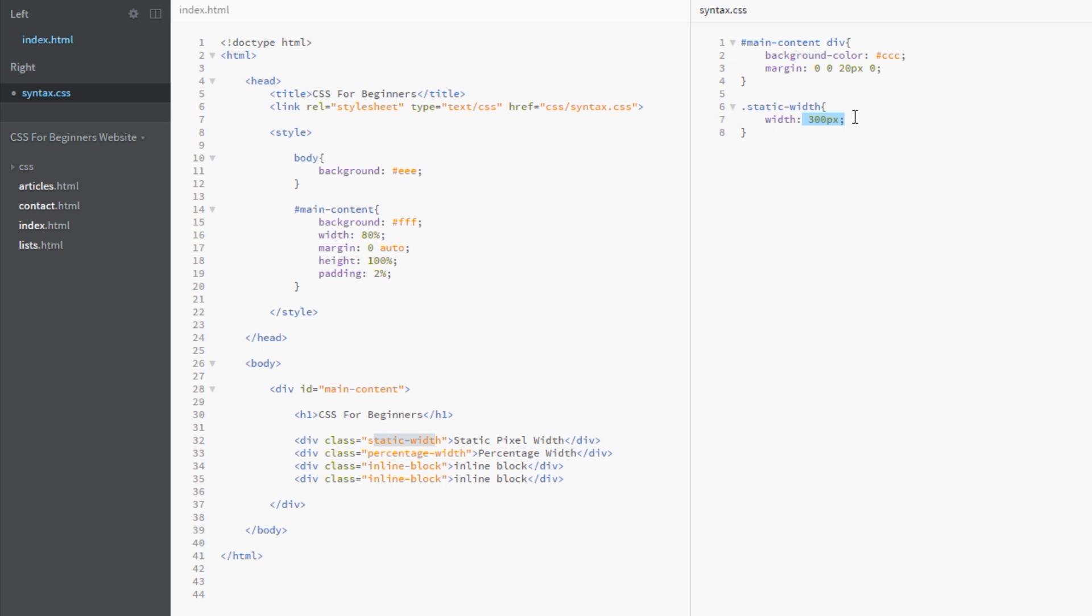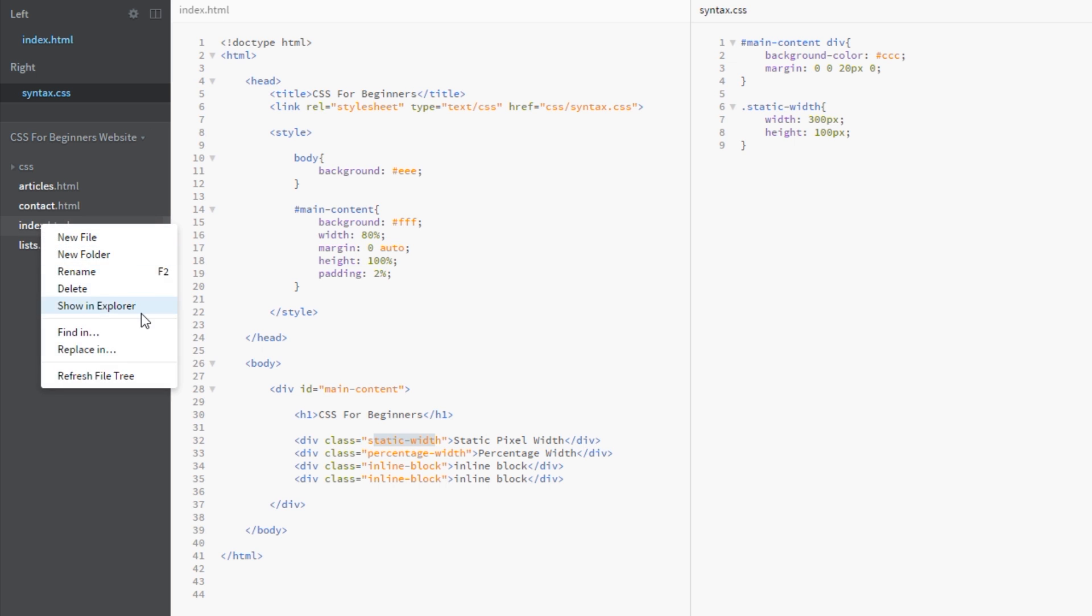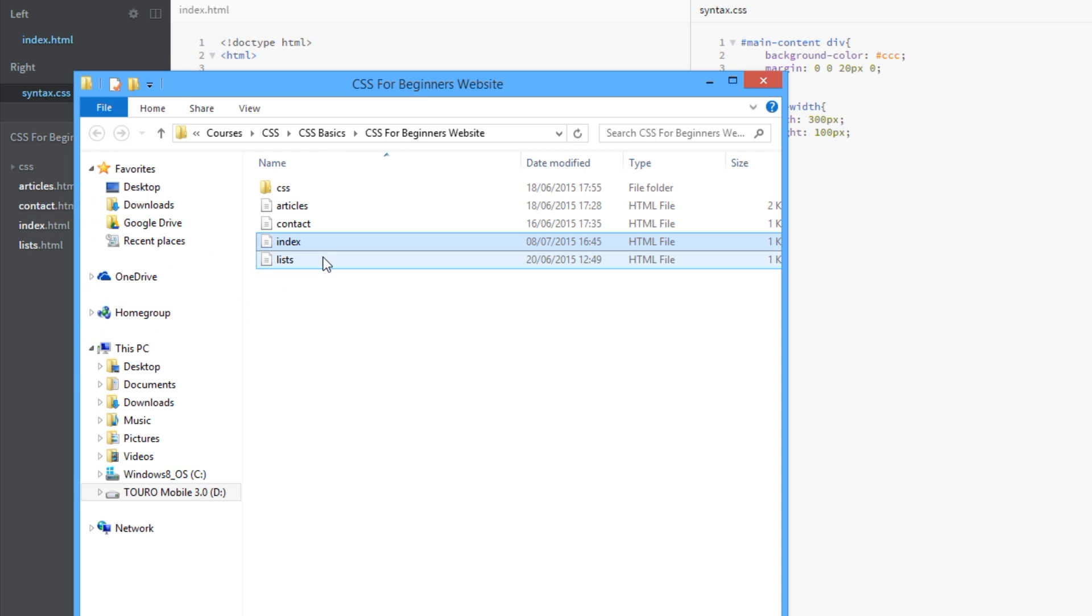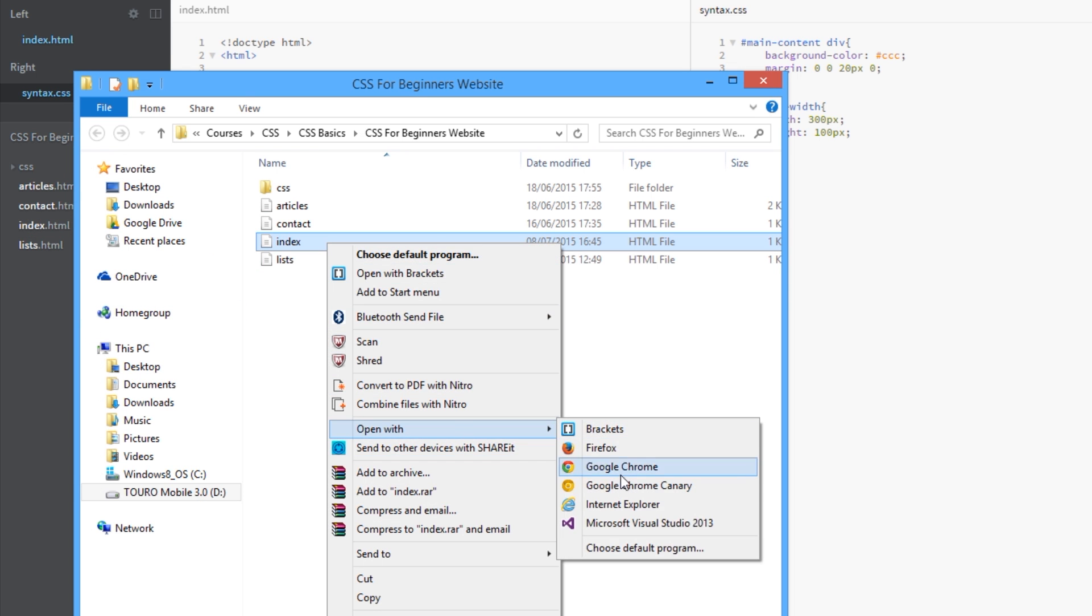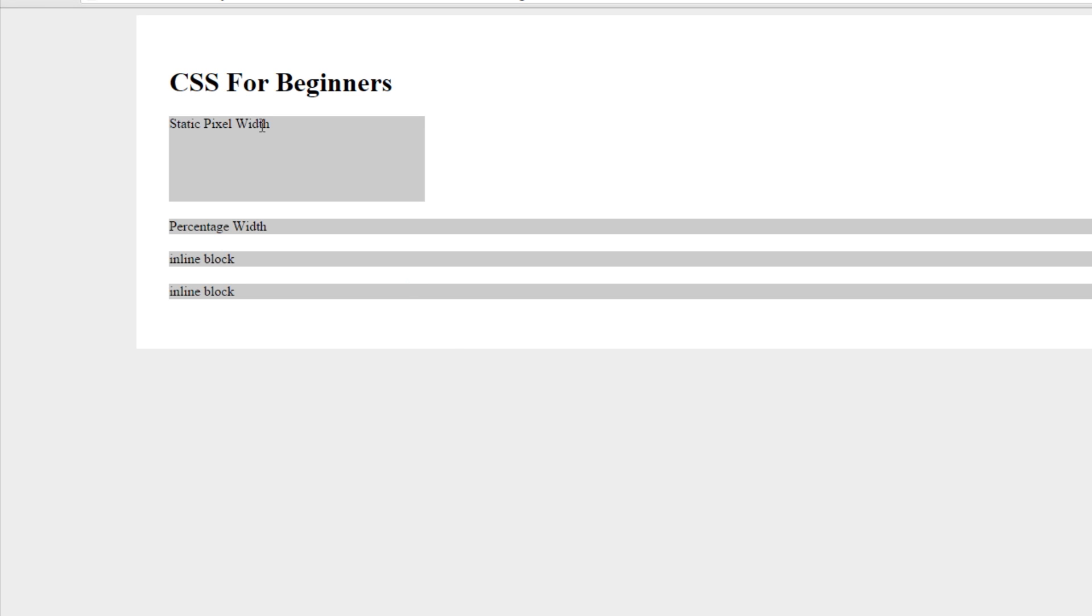All right, and we're going to do the same for the height and we'll just give that a height of 100 pixels. Okay, so let's view this in a browser now and see what it looks like. All right, cool, so there it is. It's a width of 300 pixels and a height of 100 pixels.